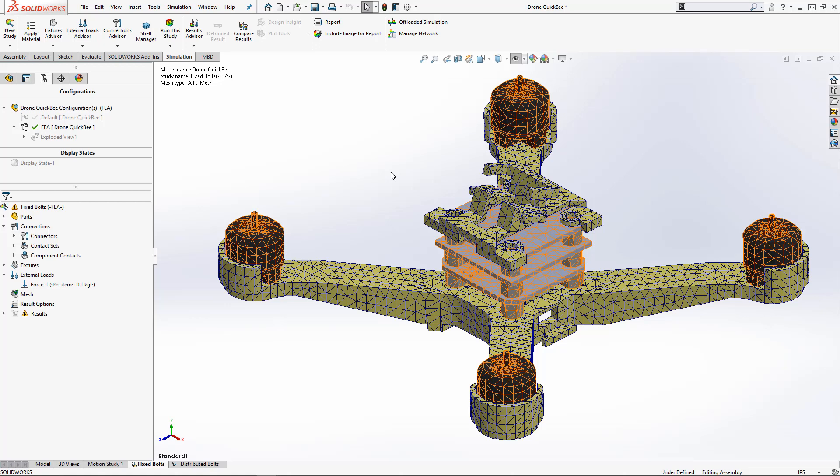This new feature allows you to concentrate your computer resources in the areas that are of utmost importance for your study. You no longer have to sacrifice computing times for more accurate results.